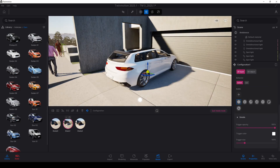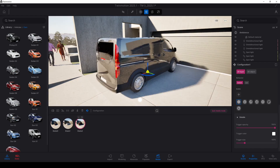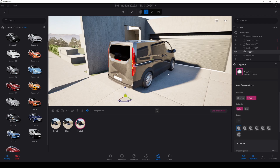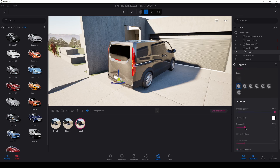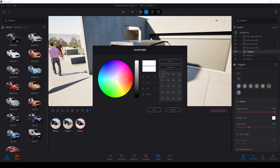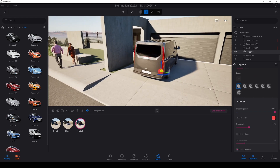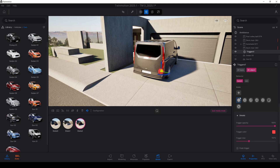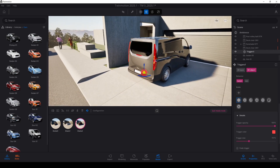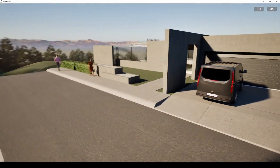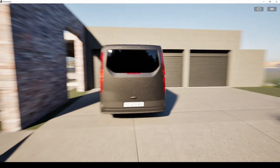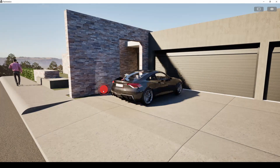We can change the trigger color and icon, place it in the scene, and position it near the car. I'm walking around and coming to the car area to change the car type. I'm going to click discard on this vehicle.